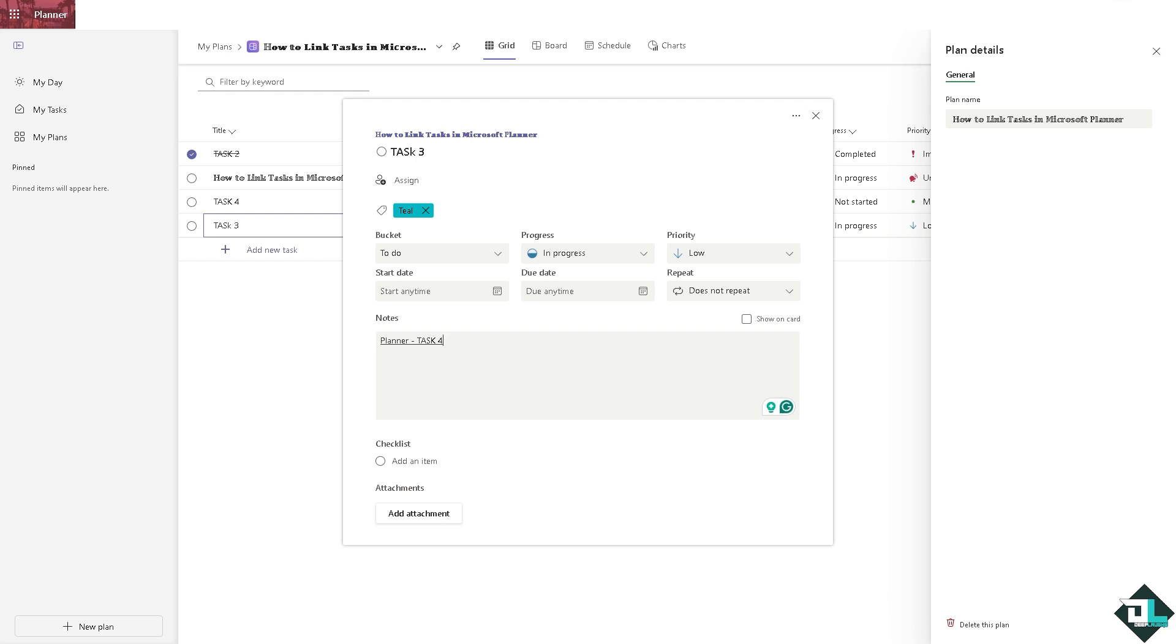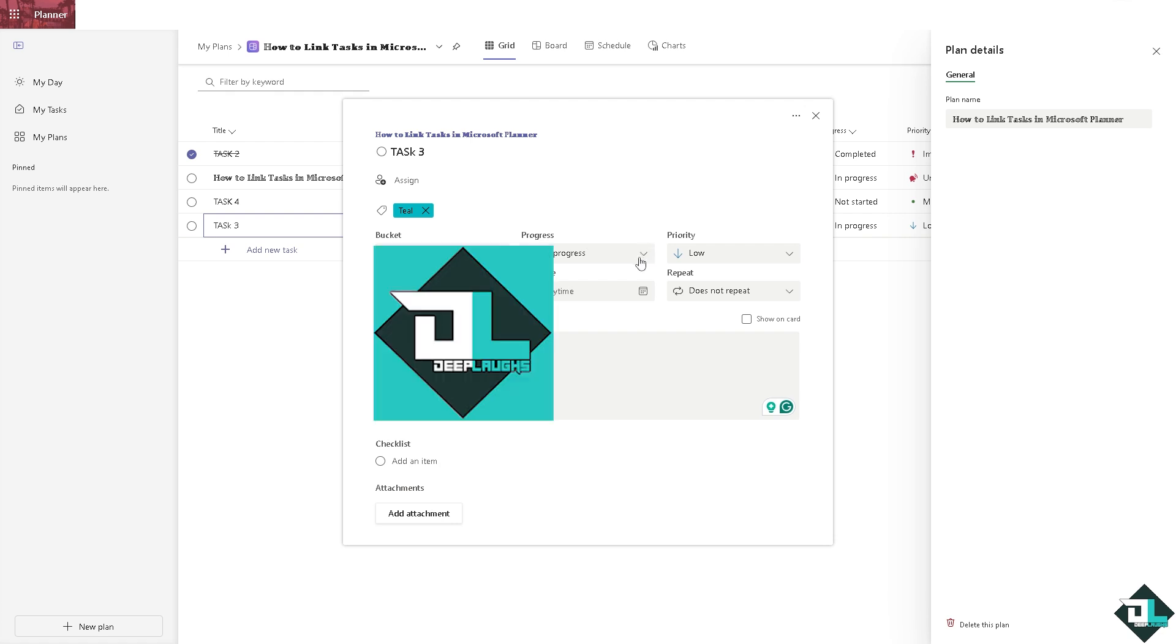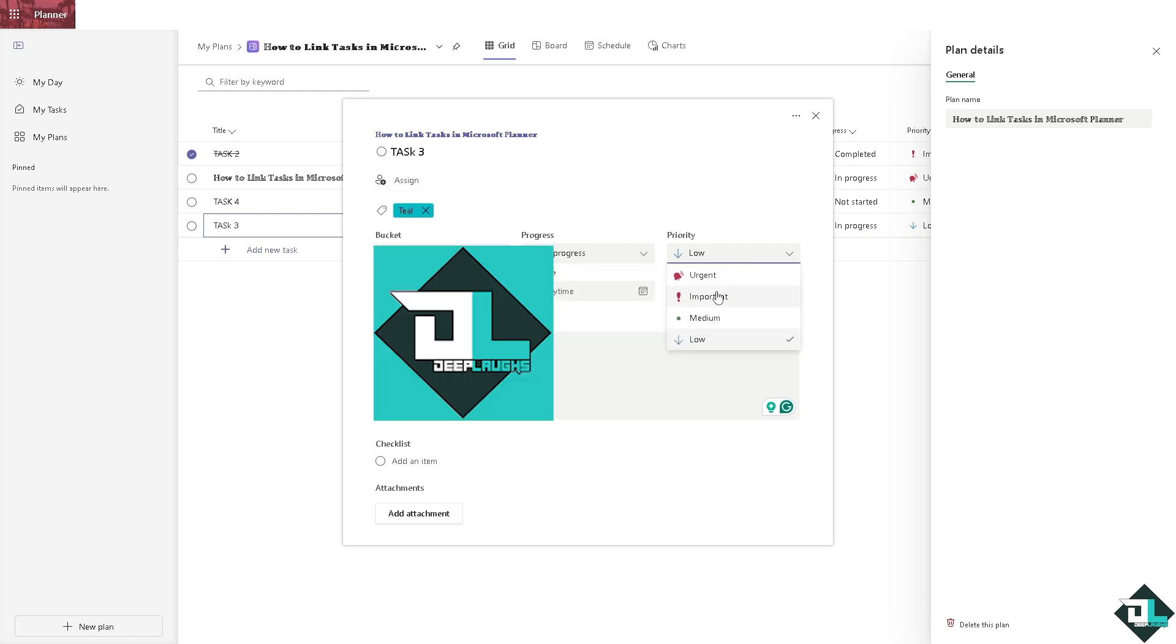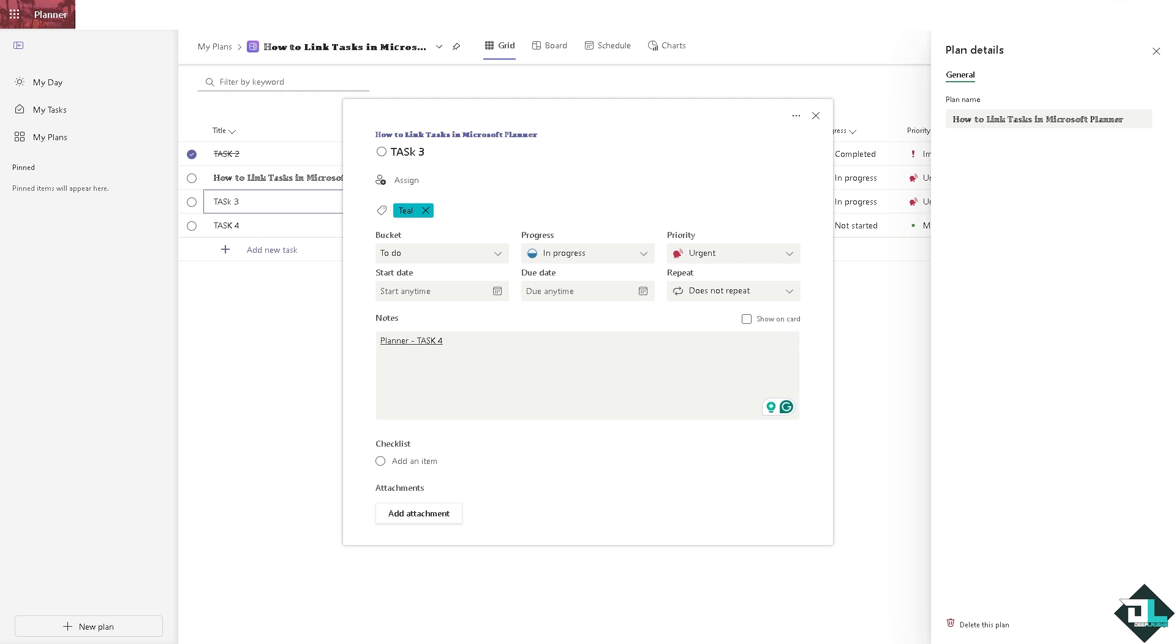Apart from that, you can also make sure that it's in progress and the priority is set to very urgent so that way all the collaborators are aware of that. Especially for large projects with many tasks, linking tasks can help you keep track of sub tasks, milestones, and key dependencies, making the project easier to manage.